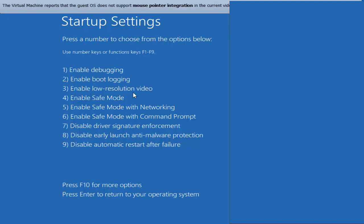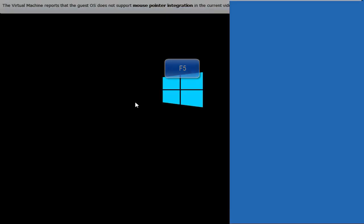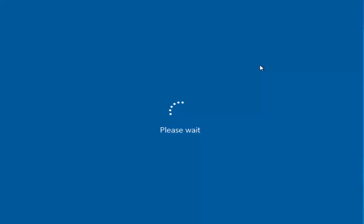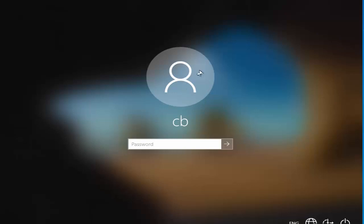It doesn't matter which key you press — I generally press F5 to move forward. So I'll press F5 on my keyboard. After pressing F5, you will be able to see the login window once again.